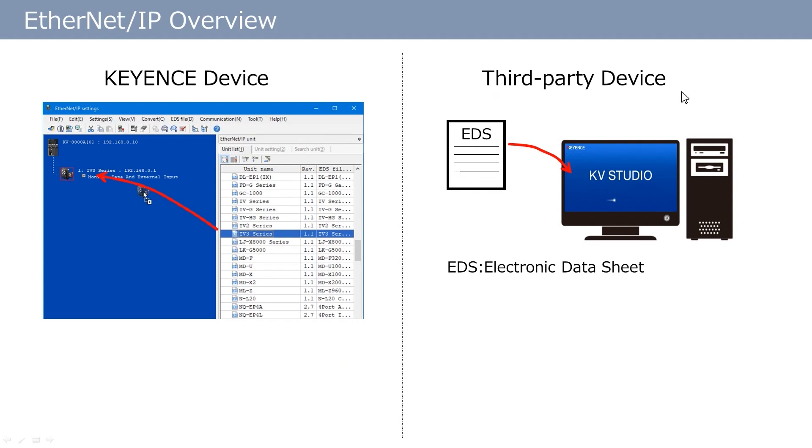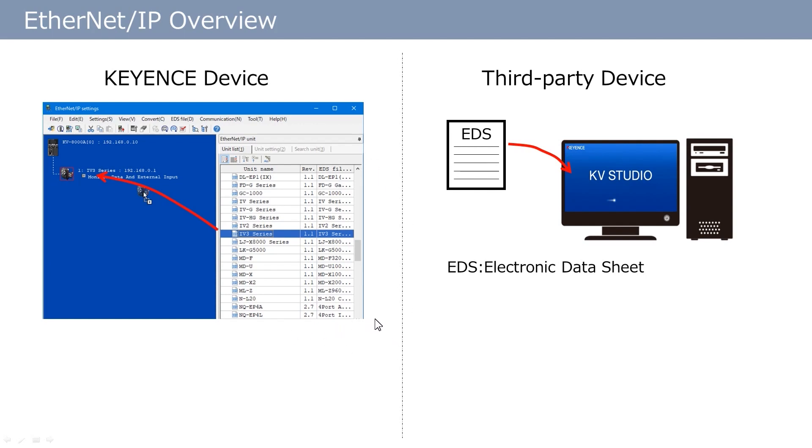Even adding units from other manufacturers is possible by selecting it if the EDS file is registered. An EDS file contains the settings and information necessary for Ethernet IP communication. When the EDS file is registered, the file is displayed in this list with the Keyence units. Now, communication becomes available just by dragging and dropping. EDS files are available from the unit manufacturer's website.